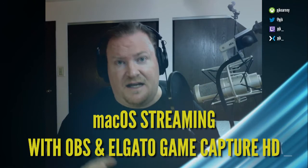Hi and welcome to this video. What I'm going to be showing you is my setup for streaming on the Macintosh platform using both OBS and Elgato's Game Capture HD.